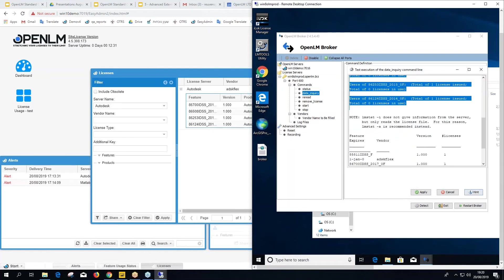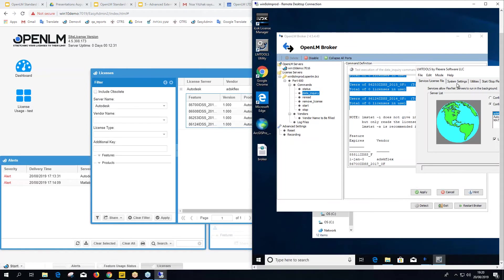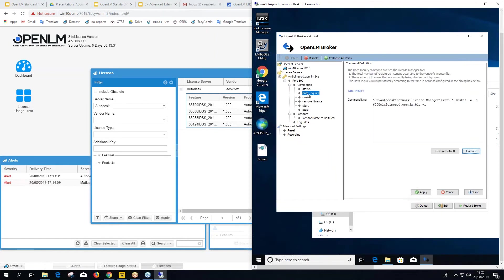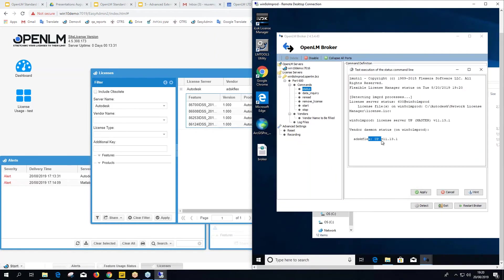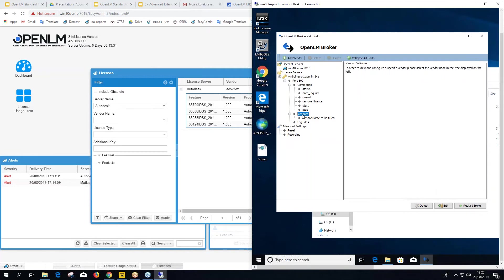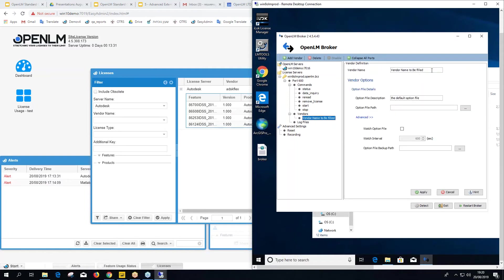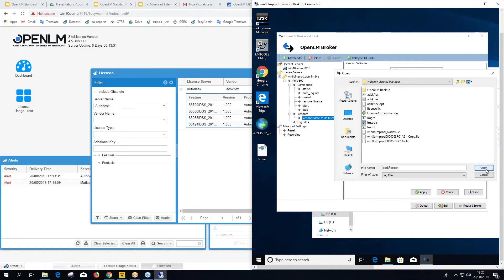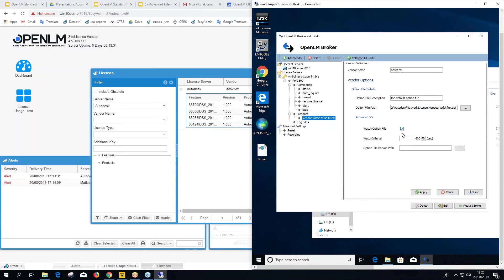Paste in the lmutil path and click Update, then Apply. Now in Data Inquiry you'll see it's using the license manager's own lmutil rather than OpenLM's default, and it will run the status command — the same as running lmstat. The same applies to the Status command. Next we need to configure the Options File and Vendor.